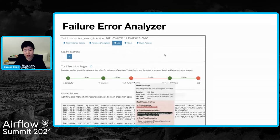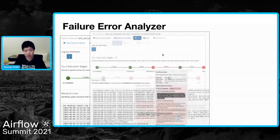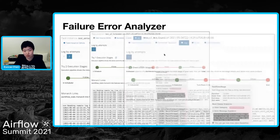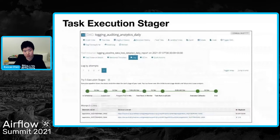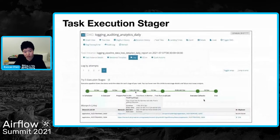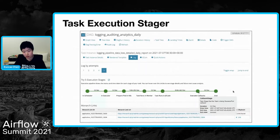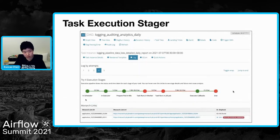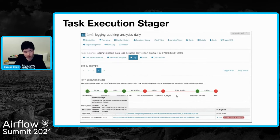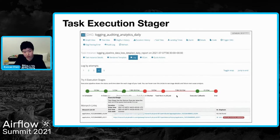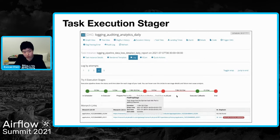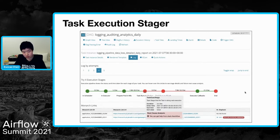Let's look at a quick demo for this stager tool. In this task try, it succeeded, so everything is green. And in try four, it fails in the JSS job stage. We can see the timing information when hovering over the task node.